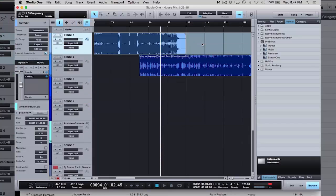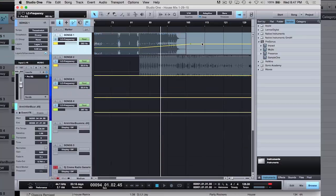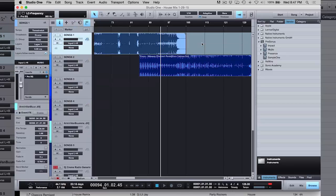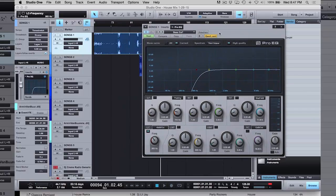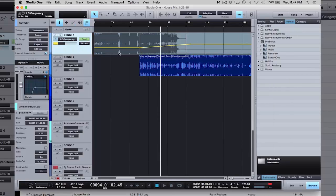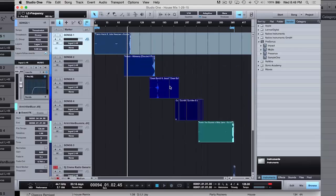Right now I'm just triggering back and forth between the automation view — where you see the line — and just the regular audio, and that's done with just the letter A. It's really simple. The cool thing about the software is any button I want to manipulate, I right-click it, and it gives me the option to edit automation. It shows me the line, and then I can just draw the points in. It's really easy to do automation with Studio One.